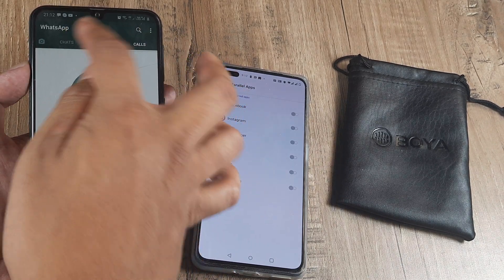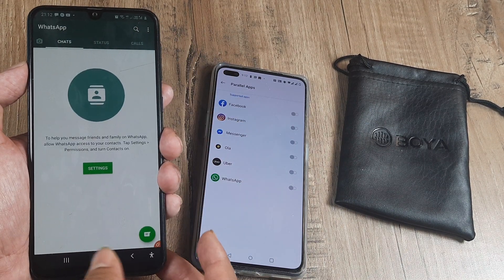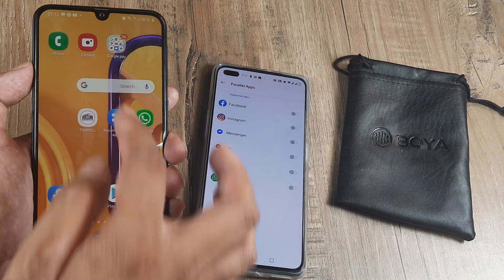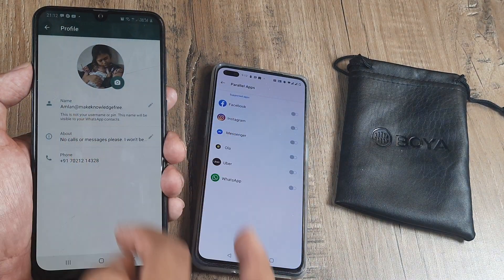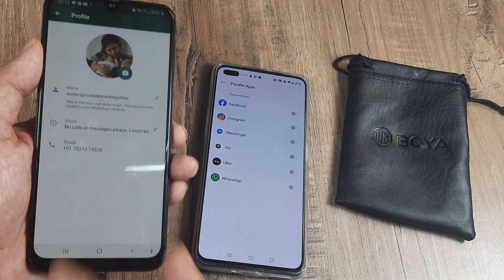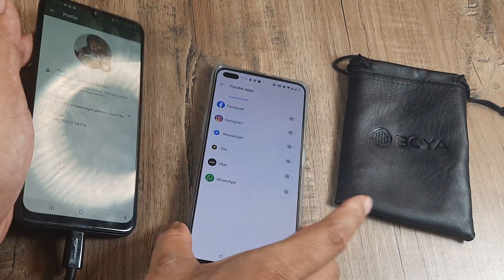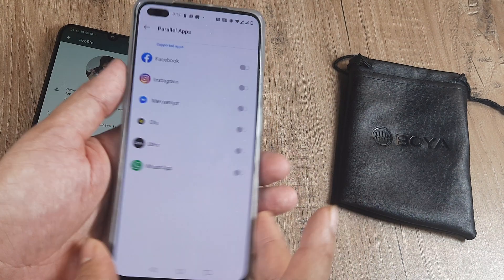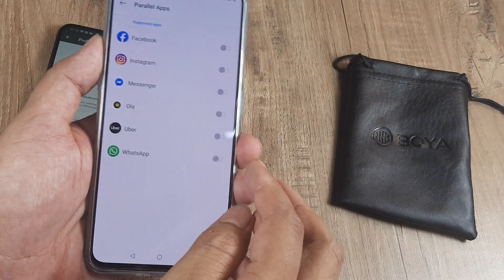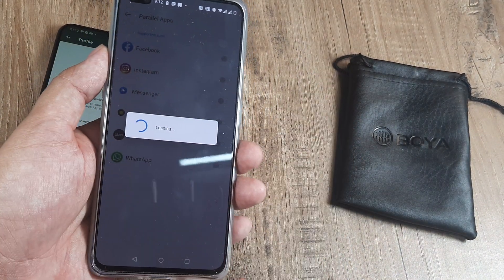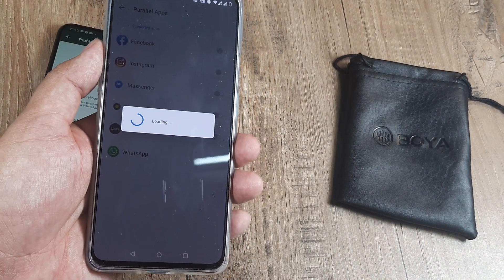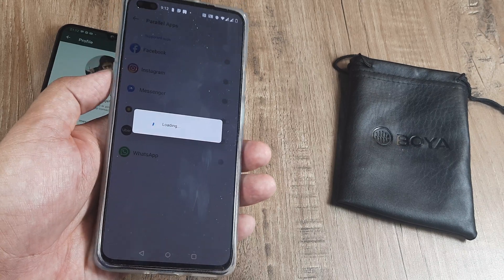You can make calls and do everything on this second WhatsApp. So I have my first WhatsApp and my second WhatsApp both on this device. On OnePlus, you do the same thing under Parallel Apps and it gets loaded just the same.